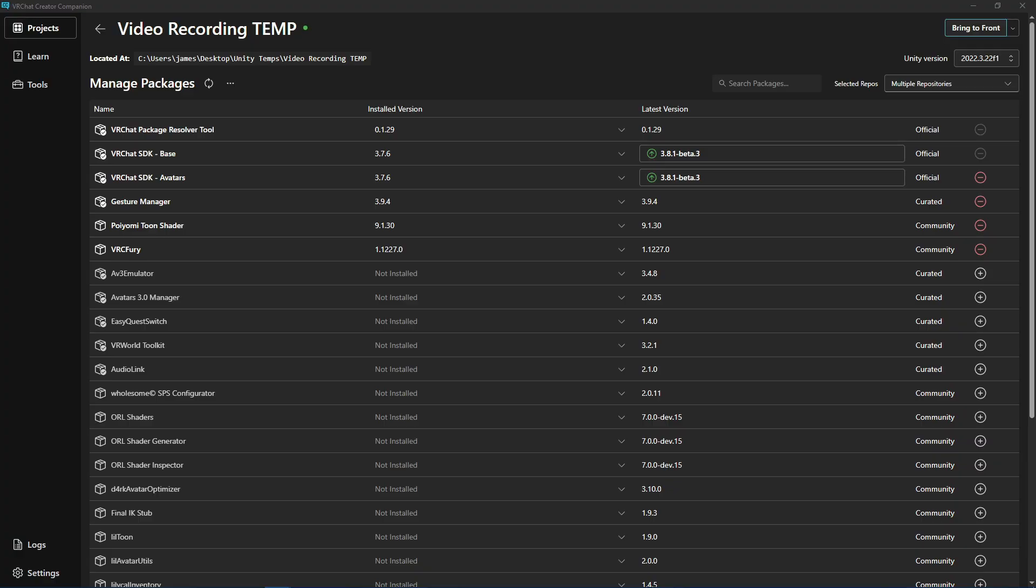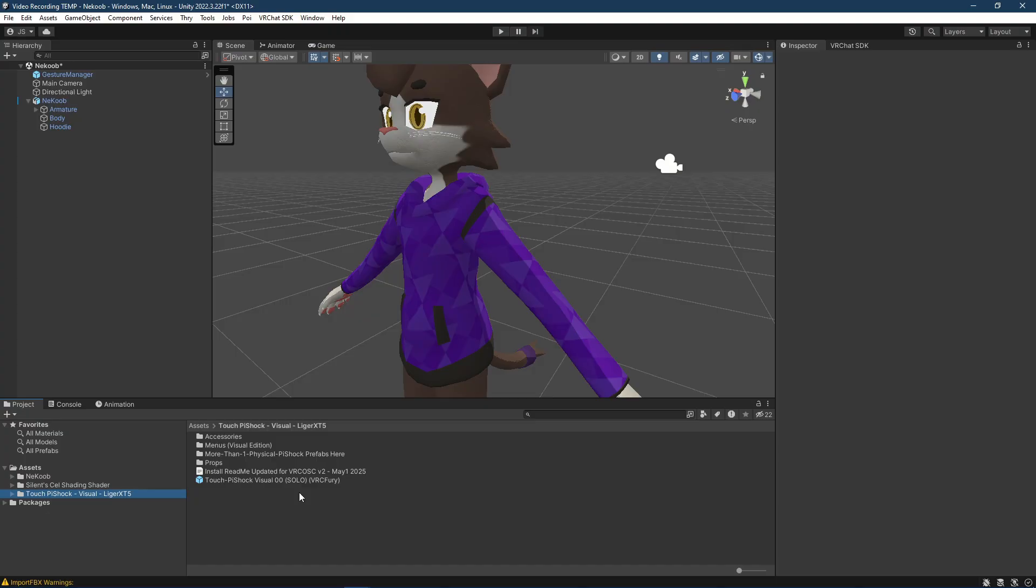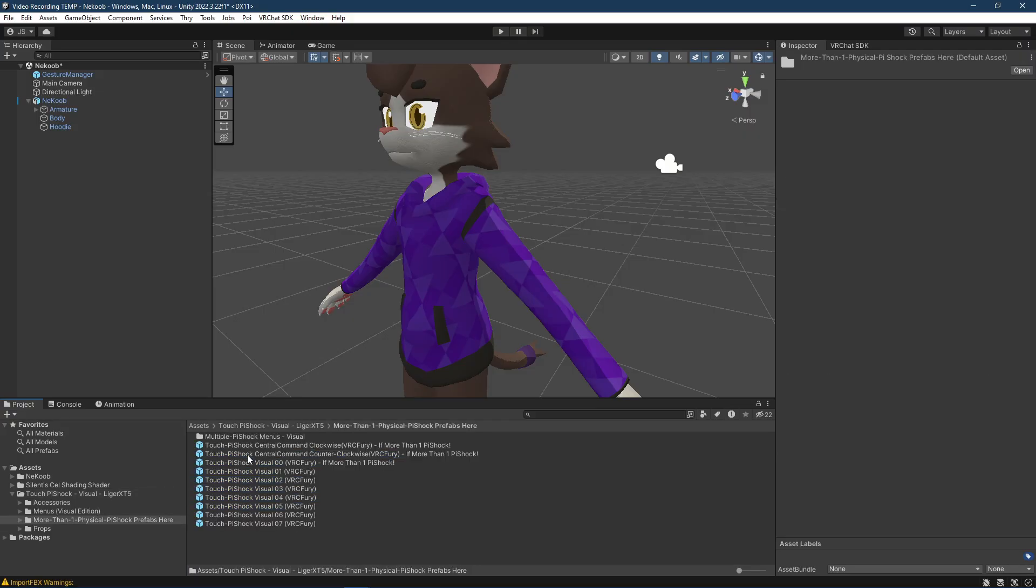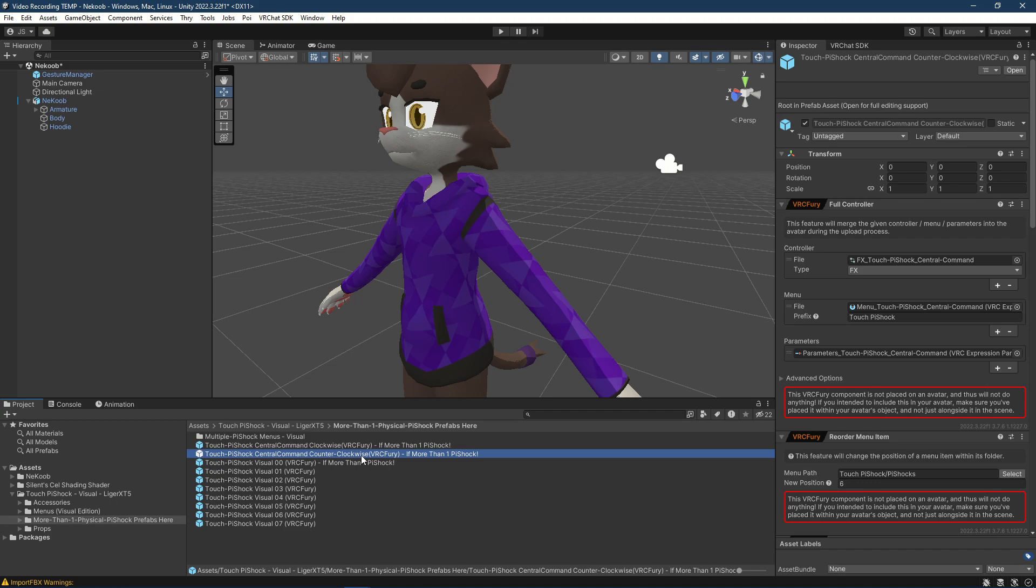Switching back to the Unity project, we will go ahead and merge in the prefabs. If you are using just one physical PyShock or one group of PyShocks, the solo is recommended. If you are using more than one PyShock, use the more than one physical PyShock folder which has the groups 0 through 7 or 8 PyShocks. It is also recommended to import one of these two central commands. These are for essentially controlling the PyShocks in one go instead of having to hop through one PyShock, then another, then another to make the same changes. This allows you to change all of them to the same intensity, the same cooldown, the same duration.